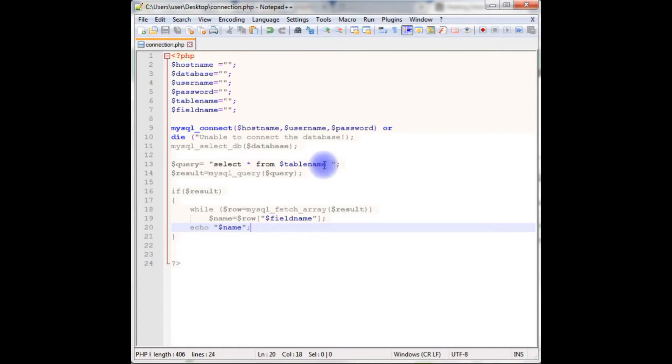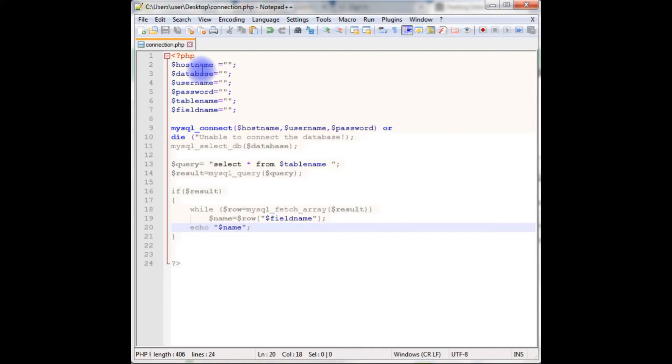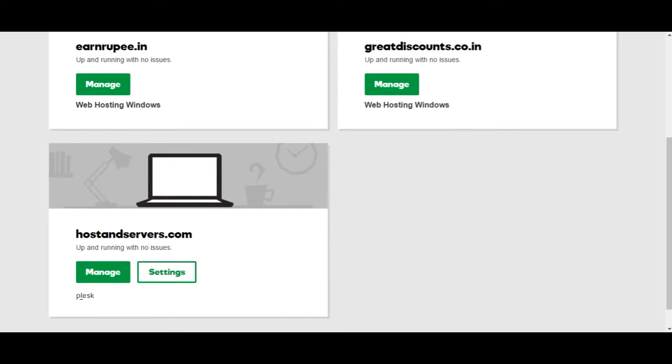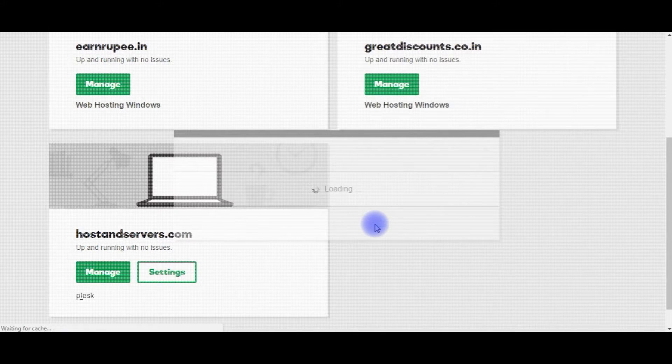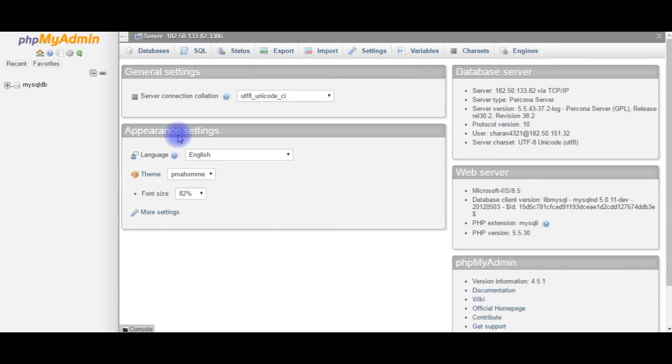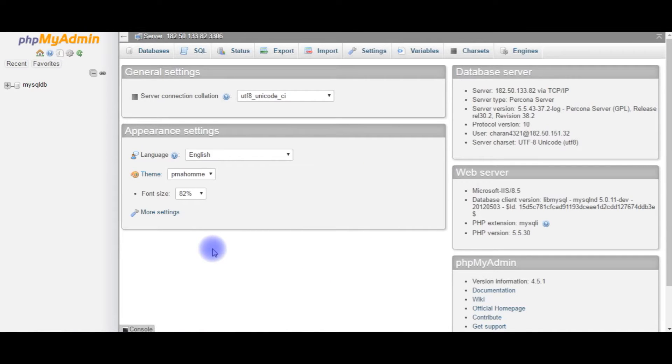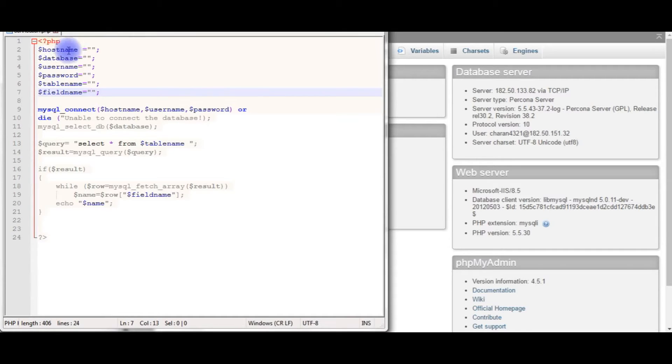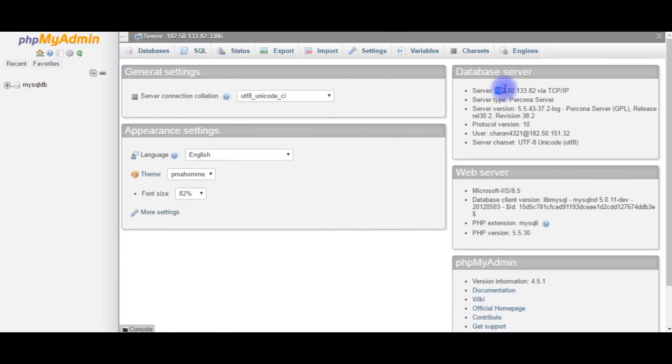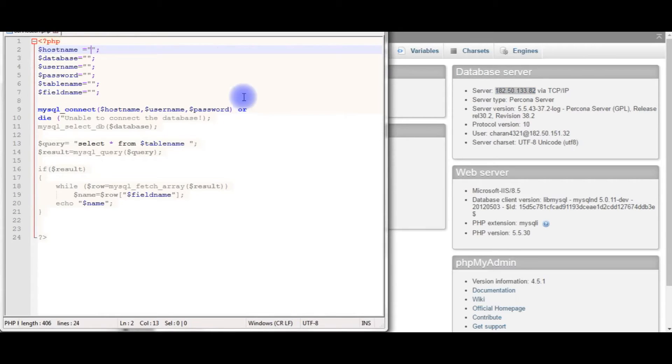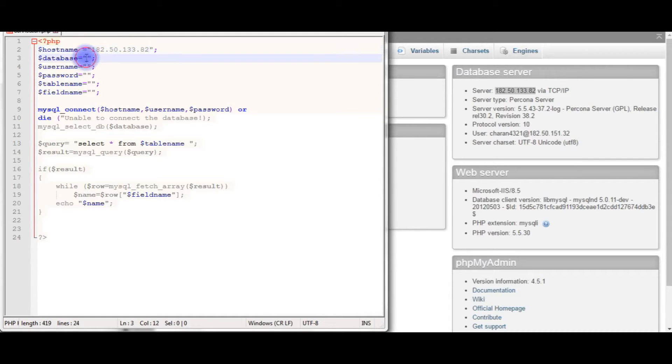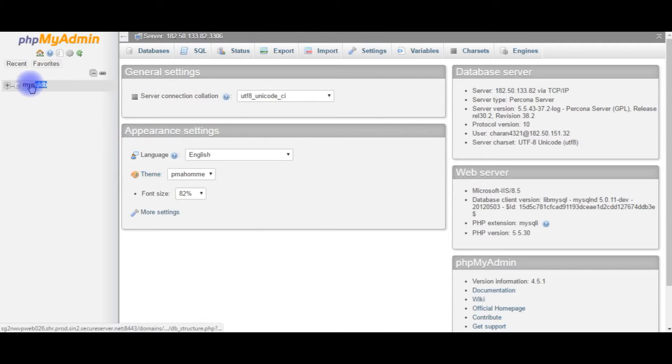I am saving the file. Now the next part is we have to collect the hostname, database name, username, password, table name and field name. For that we need to go back to my GoDaddy hostings account. Again we are back to the GoDaddy hostings. Now we will gather the connection string information of the cPanel. Go to manage. And now I logged into my phpMyAdmin of GoDaddy hostings. The first information we need is the hostname. The hostname is the server, this is the IP address. You copy this. This is the hostname. And the next one is the database. Database is mysqldb. This is the user database I have created.